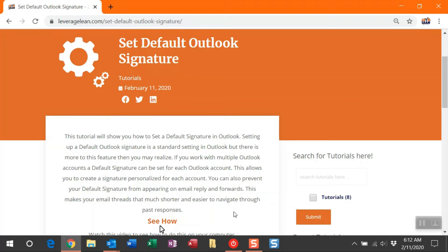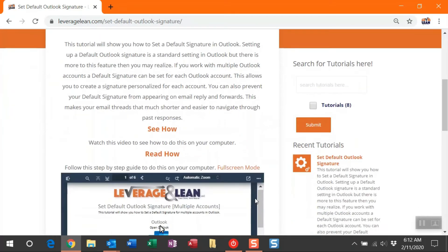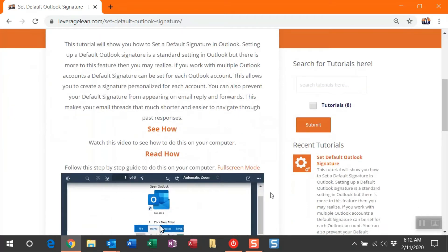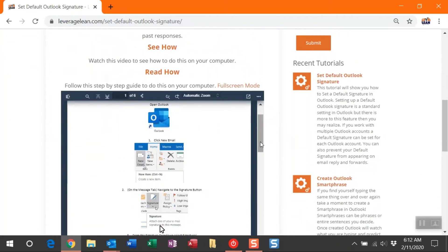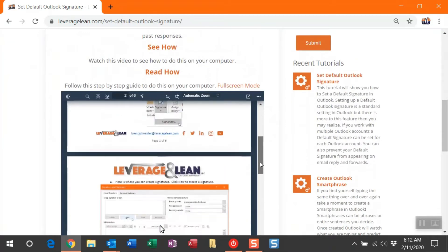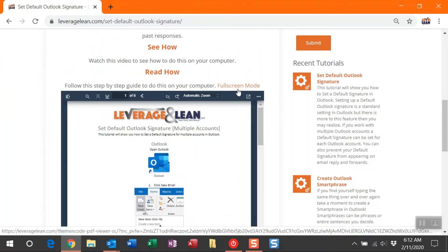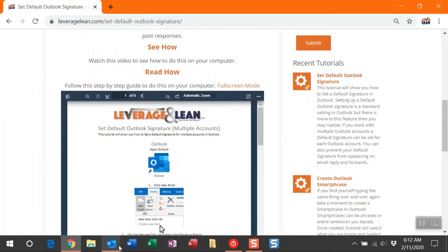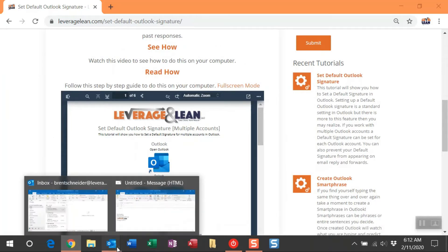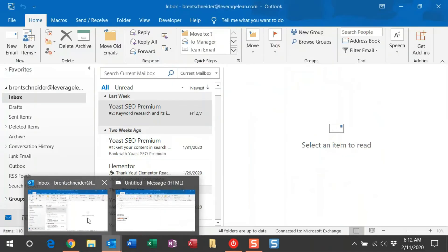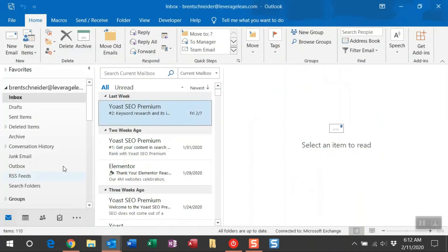Also on this webpage, I have a PDF tutorial here if you'd rather walk through a step-by-step guide. You can take some time to do that. If you want to see this in a bigger, better view, just click full screen mode here. So let me show you how to do this in Outlook.